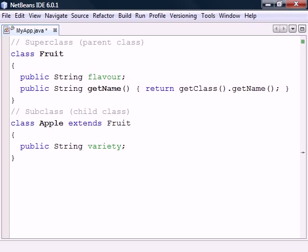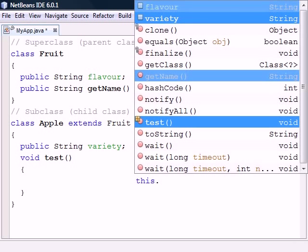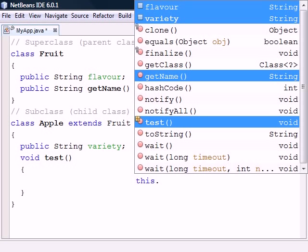Fruit then becomes the superclass of Apple, which in turn becomes the subclass of Fruit. In addition to its own members, Apple now gains all accessible members in Fruit, except for its constructors. The other members seen here all come from the root class Object.